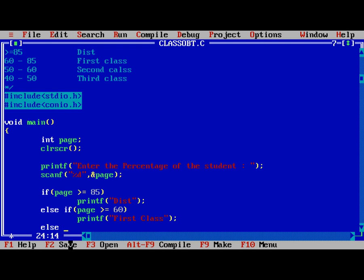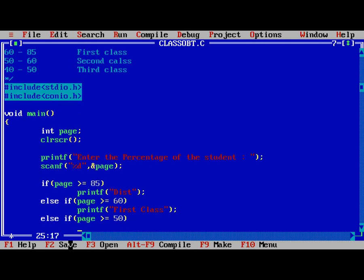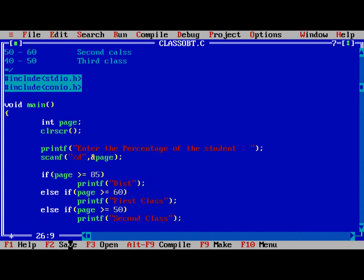Else if page is greater than or equal to 50, printf Second class.